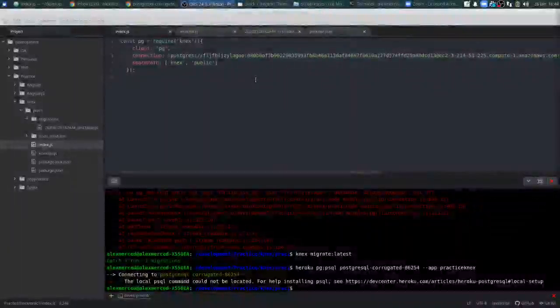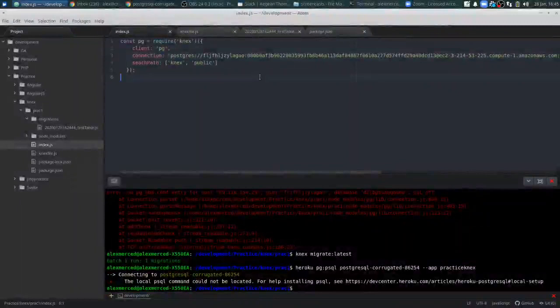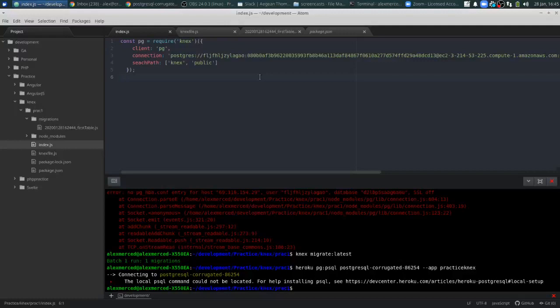Hey everybody, this is Alex Merced from alexmercedcoder.com. This is the second video in our exploring Next series. In the first video, we basically installed Next, we created a Postgres database, and we migrated a table.